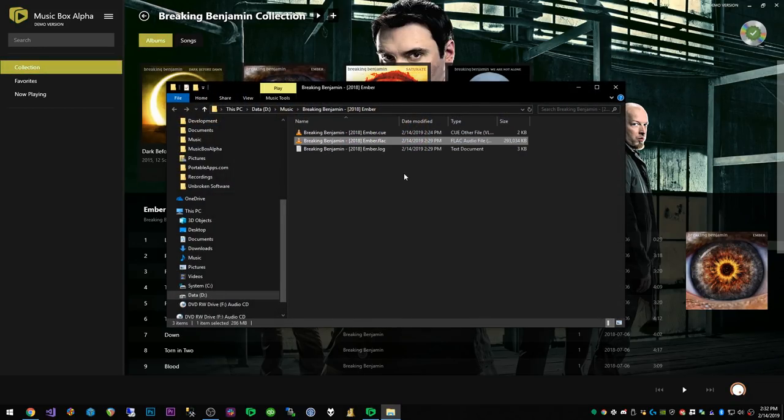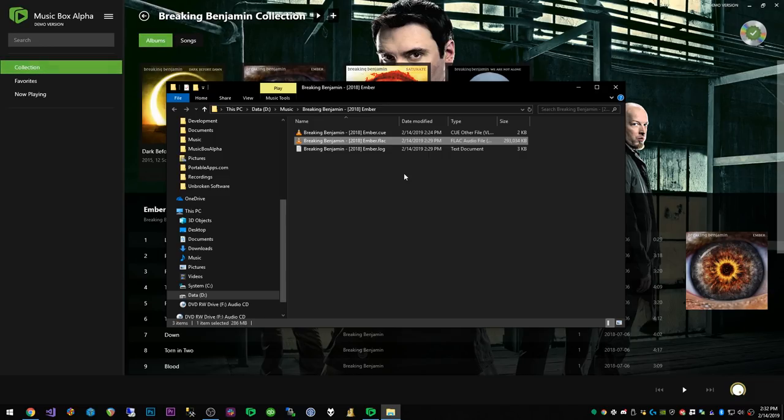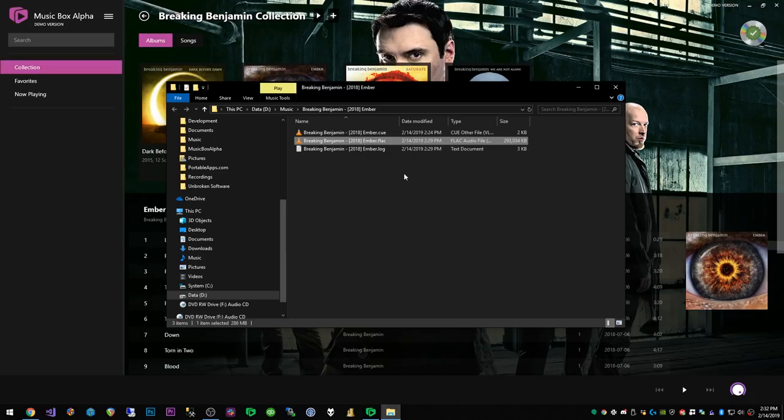We're ripping to FLAC which is basically the industry standard lossless audio format which results in some larger files than mp3s, but it is literally an exact match of the CD that you get. There is compression involved but it's not lossy compression.